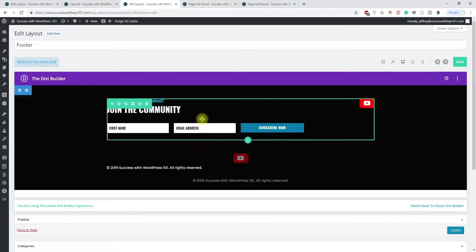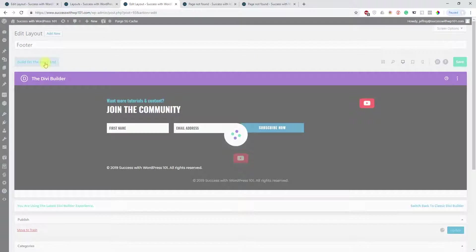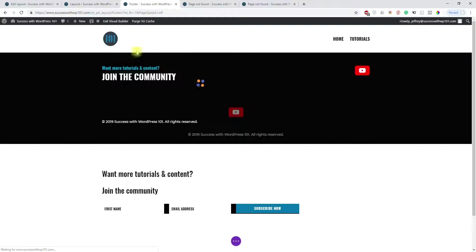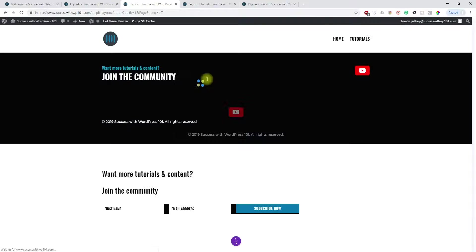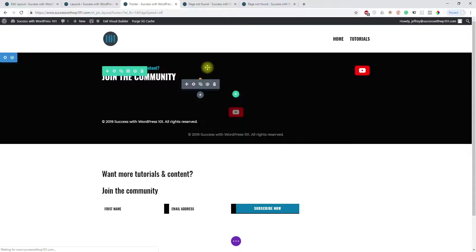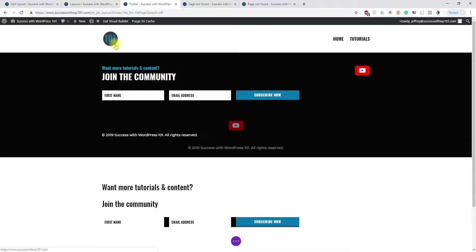And when you build on the front end, it's back to how it's supposed to be. Right here. So let's wait for it to load.